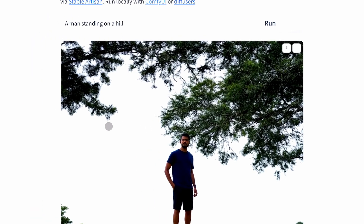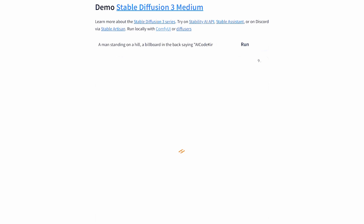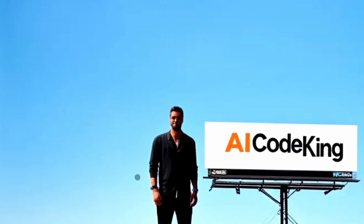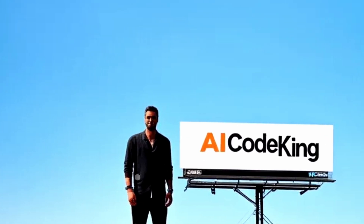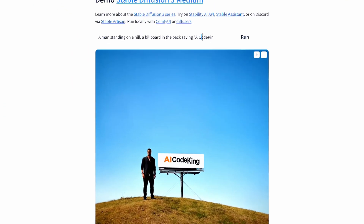Now let's try a prompt with text to see if it can render text correctly. We have the image now — it looks fine. The banner in the background is also fine but it has some artifacts, which I don't like.